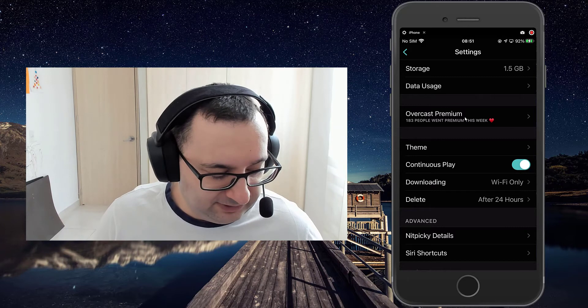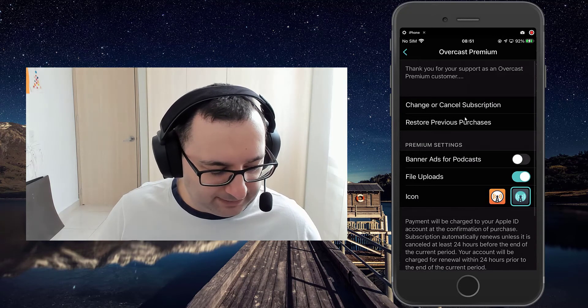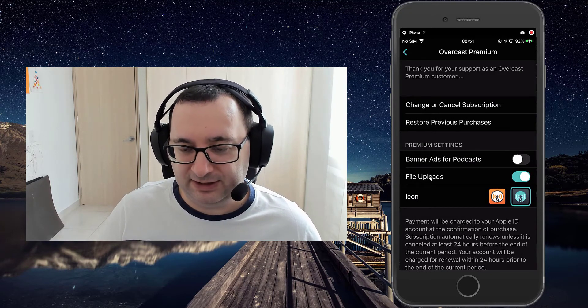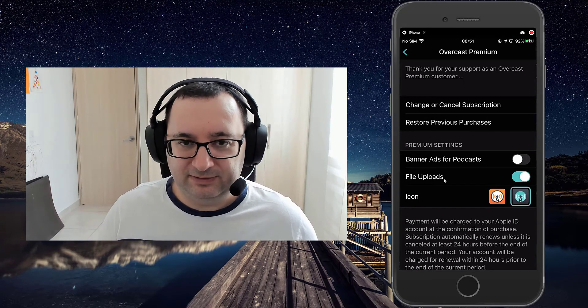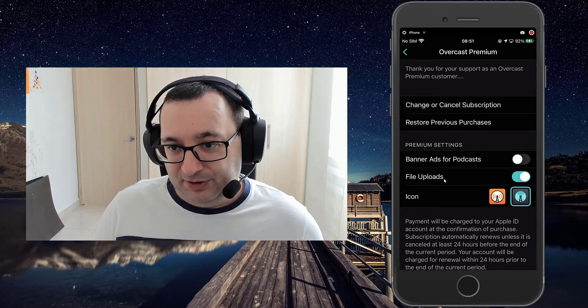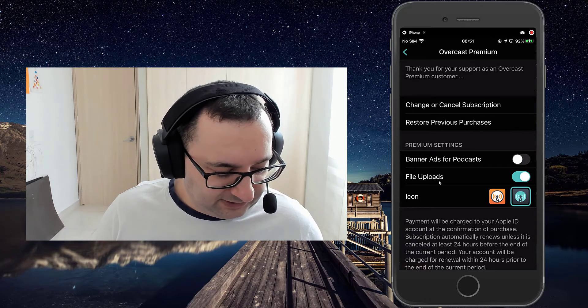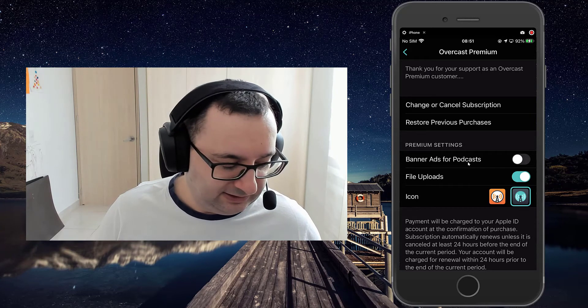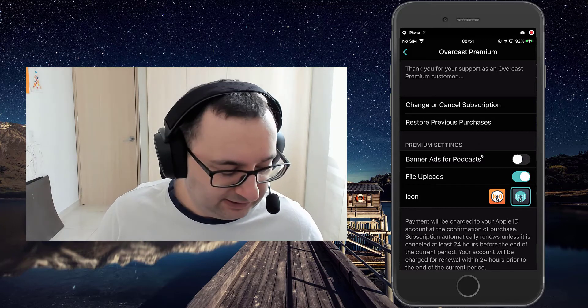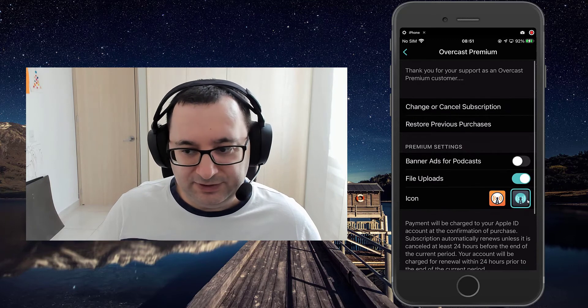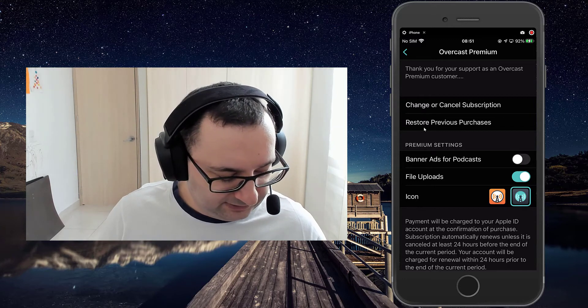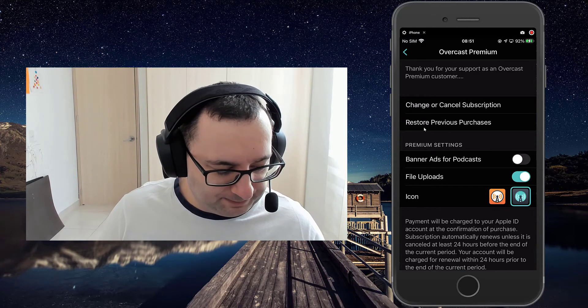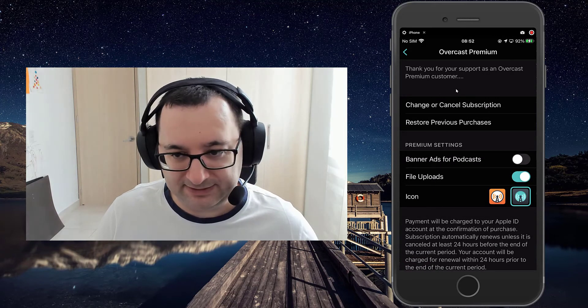And then we have the option for Overcast Premium. I covered the main benefits of that of being the file uploads, and that's pretty much worth it alone. If you can't find any reason, then if nothing else, support the developer and pay for the premium. You can also get rid of the ads in the podcast and the actual player as well. And of course, you can have the dark icon. I prefer the dark icons anyway.